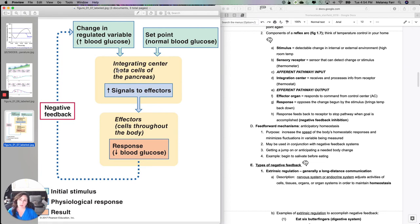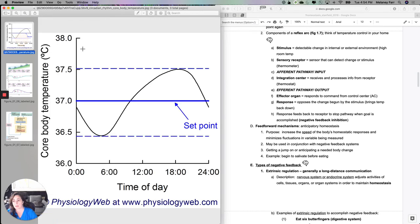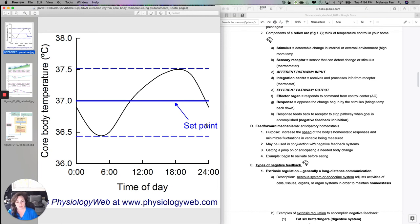Why is negative feedback inhibition so important? It says that when you get where you want, you need to shut off the mechanism so it doesn't create the opposite problem. For instance, if my body temperature was too high and I started sweating and vasodilating, and I went way past the set point, then I would create the opposite problem.